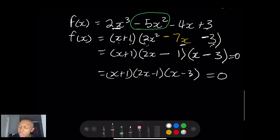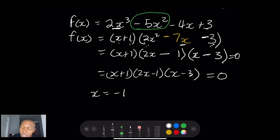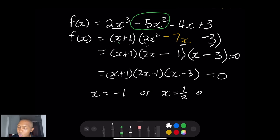So if we set all factors equal to zero, x + 1 = 0, 2x - 1 = 0, and x - 3 = 0 are all factors. That means x = -1, or x = 1/2, or x = 3.